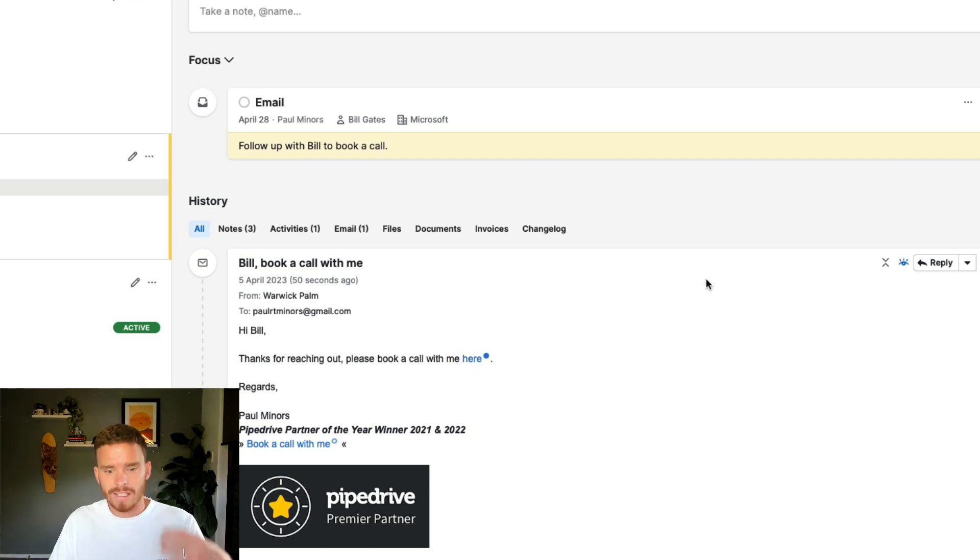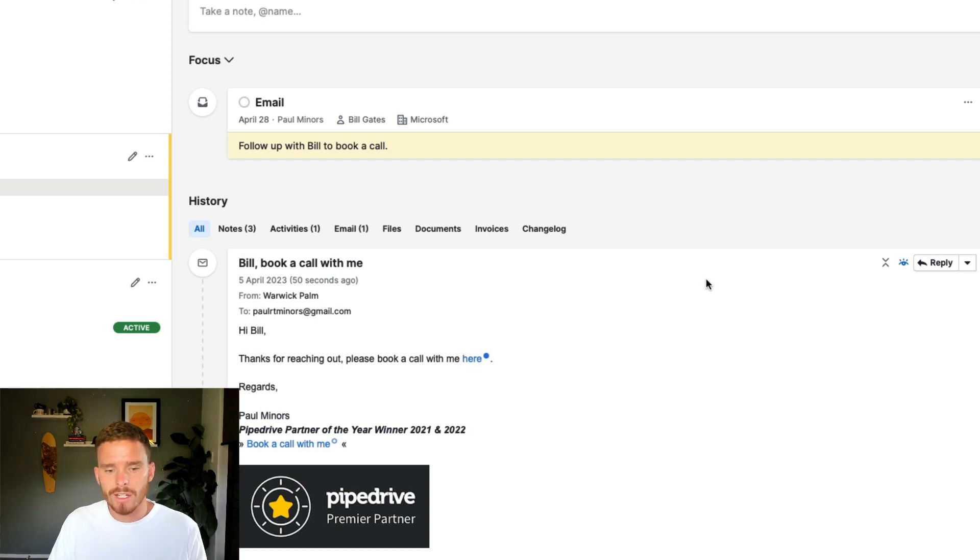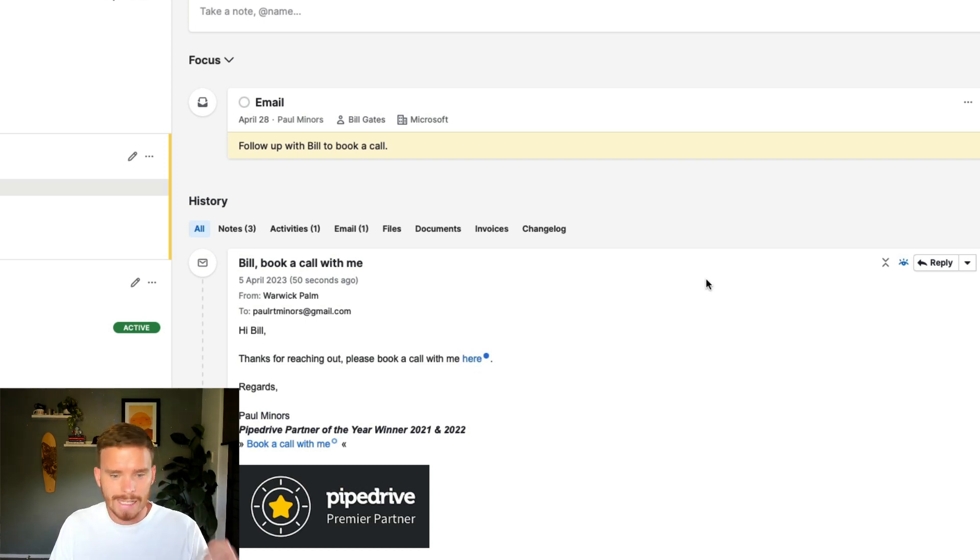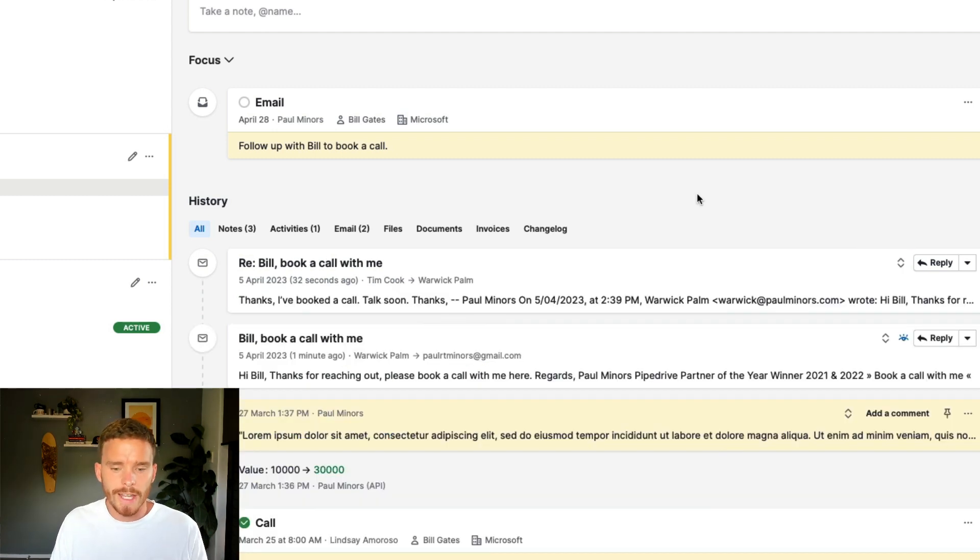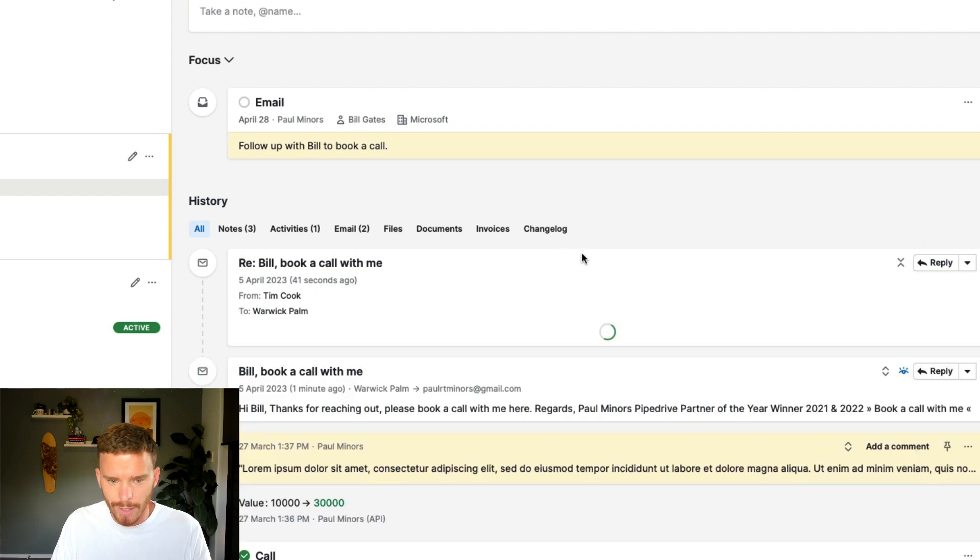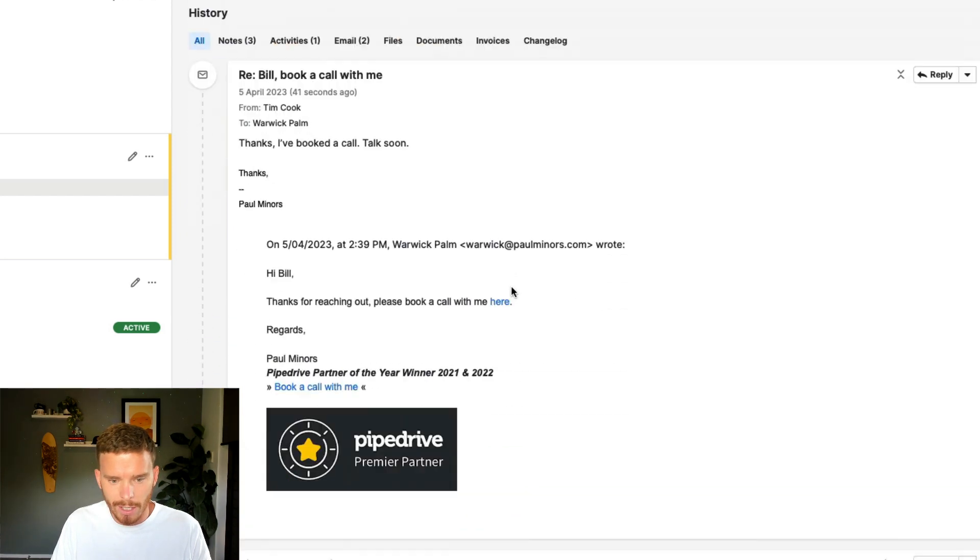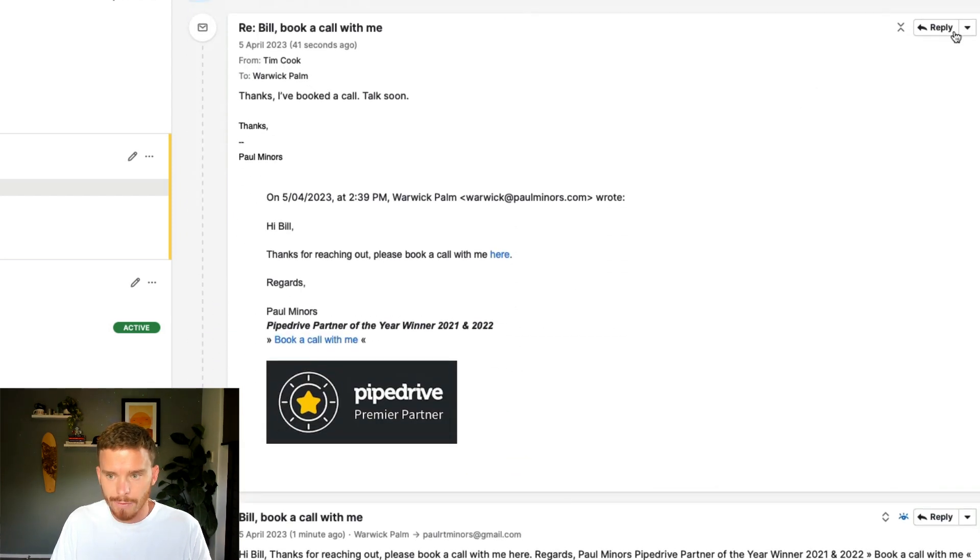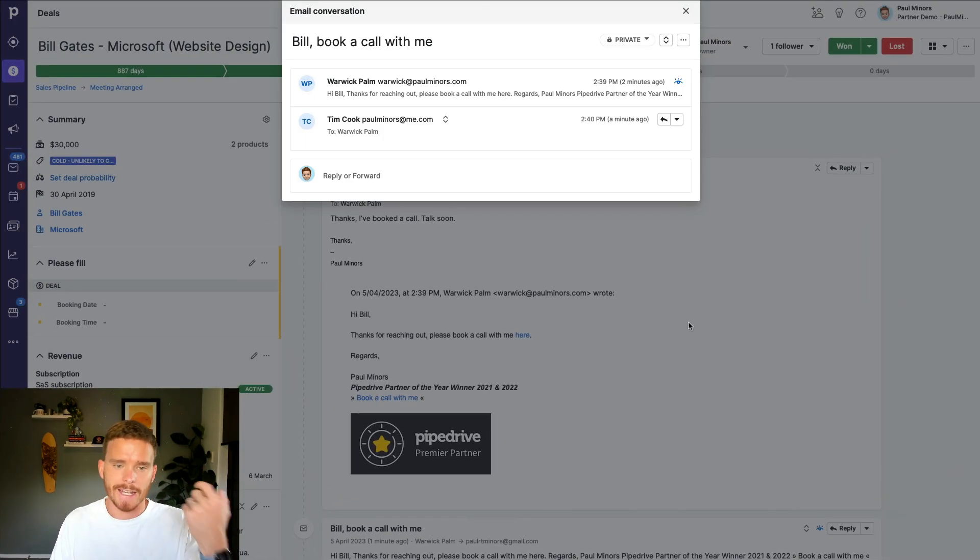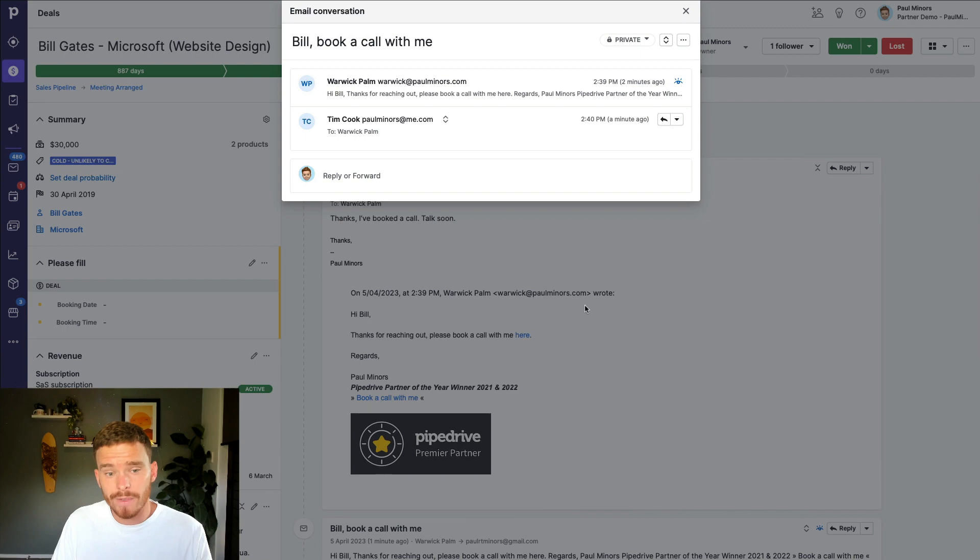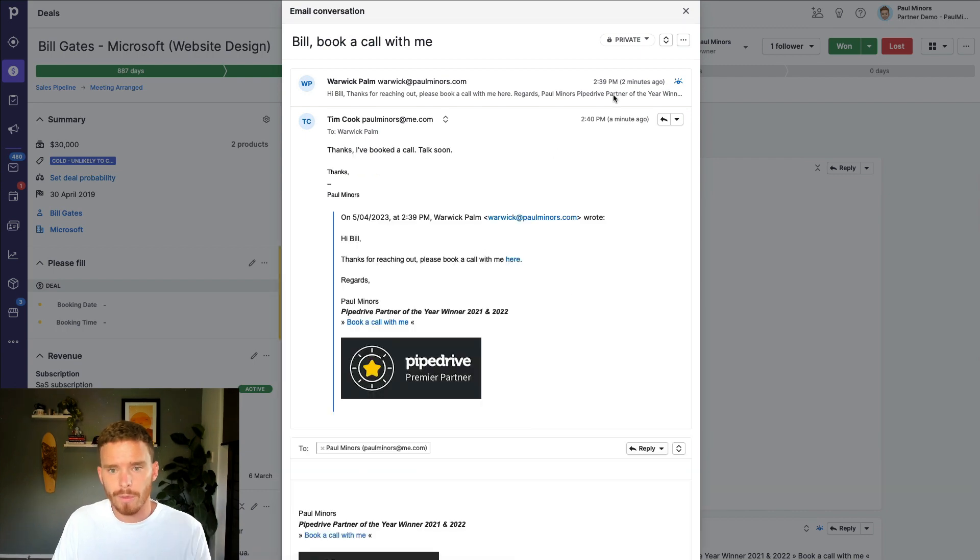Once I get a response from the lead, you can see it automatically comes into the deal here. So I can open it and I can read it. And if I want, I can just hit reply and I can continue the conversation right from inside Pipedrive.